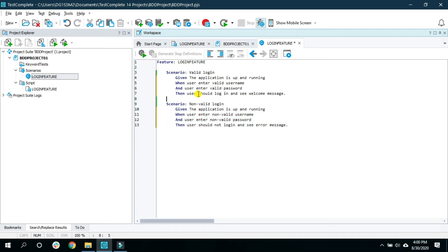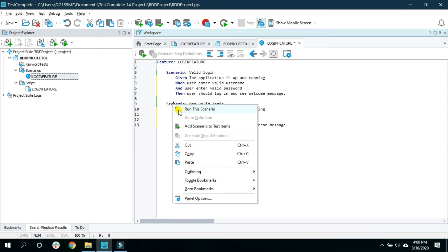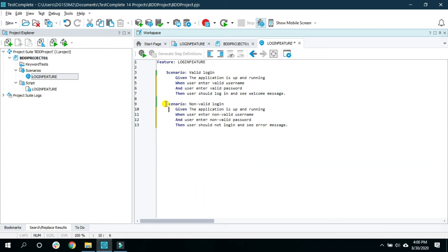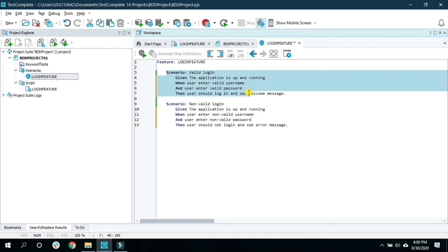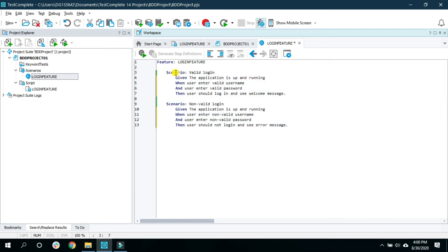Now let's see how to run these scenarios. If you want to run a specific scenario, click on that scenario, then right-click and select 'Run this scenario'. If you want to run both scenarios, right-click on the feature and select 'Run this feature file'. That way you can run all the scenarios that are in this feature file. So this is one way to run scenarios and features.